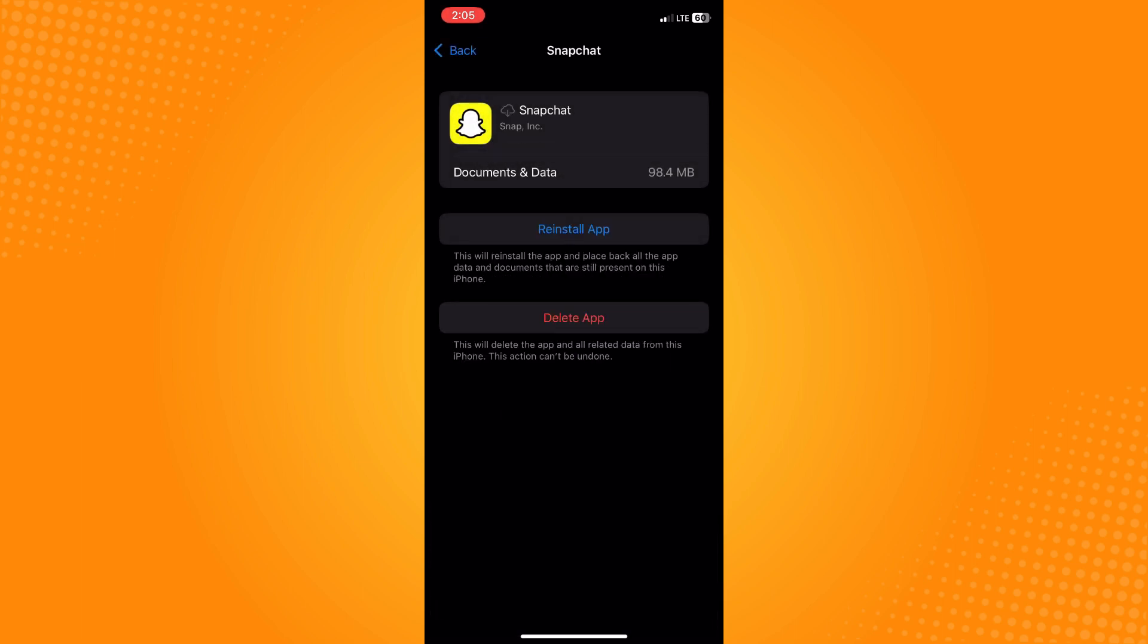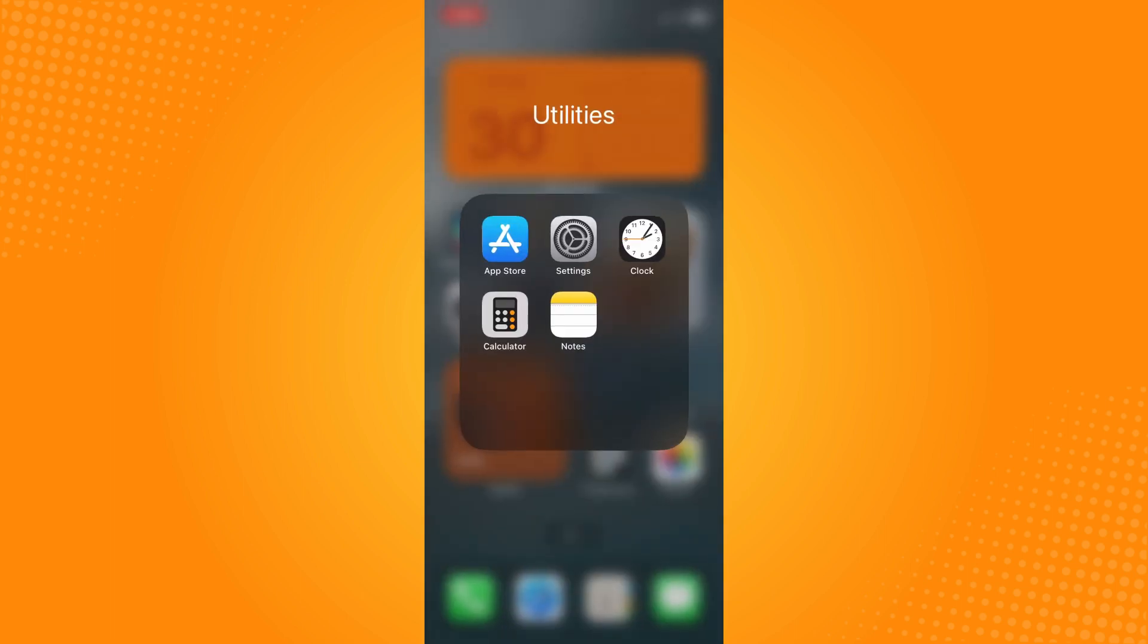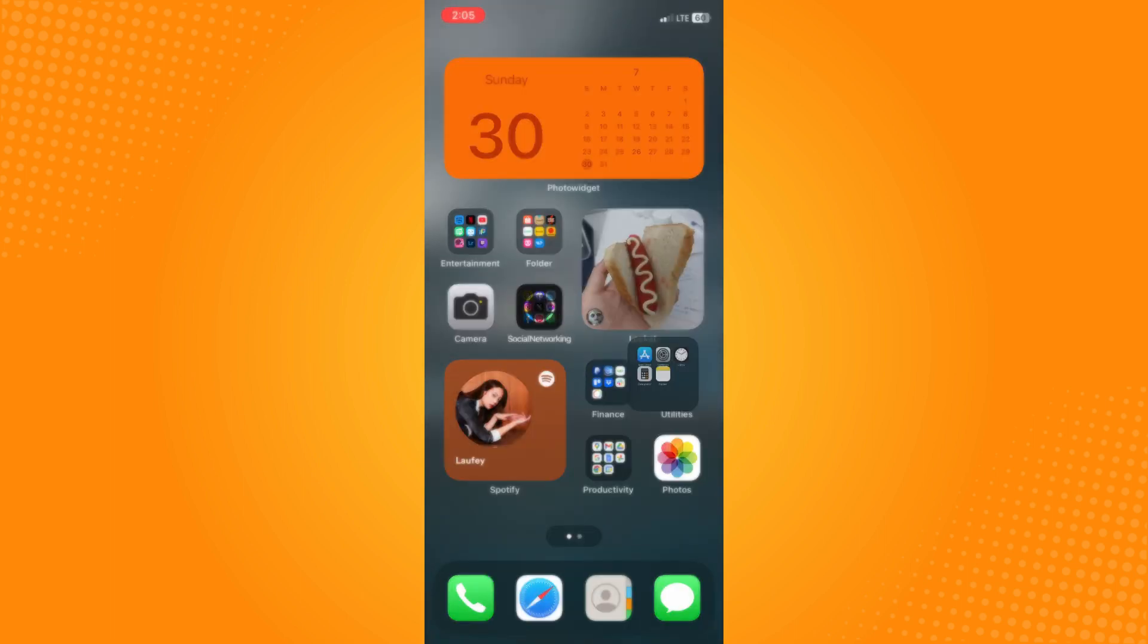Go to your App Store or Play Store depending on what device you have and search for Snapchat.